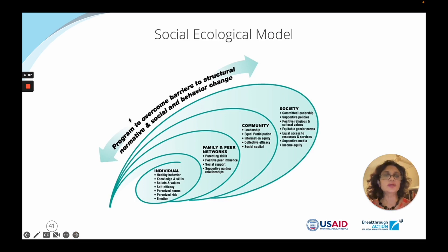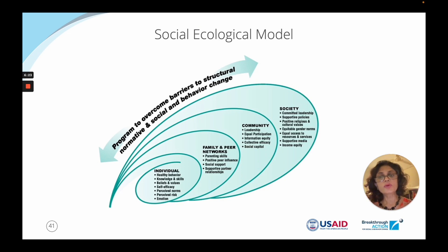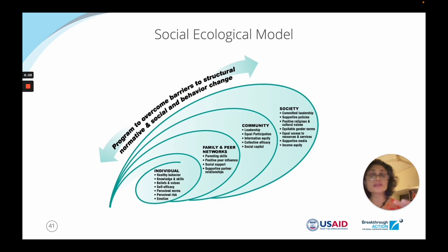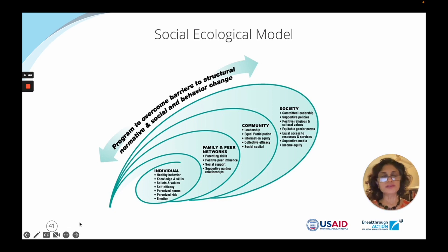Consider the socioecological model. An individual's behavior is not just their own — it's influenced by factors at the individual level, family and peers and networks, community, and society. A program that addresses all of these barriers — normative and social — will lead to meaningful behavior change. You cannot just address the individual and expect them to change their behavior; barriers could be at any one of these levels, maybe more than one. How do we address those barriers to make meaningful change?